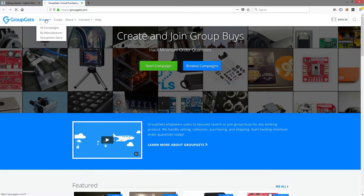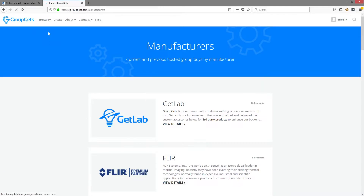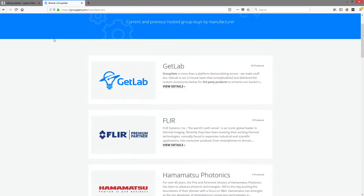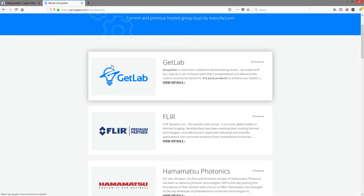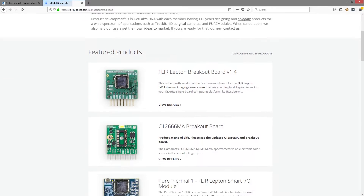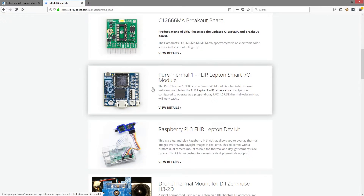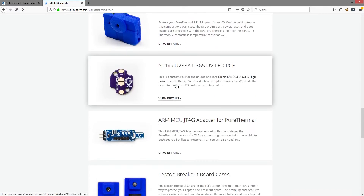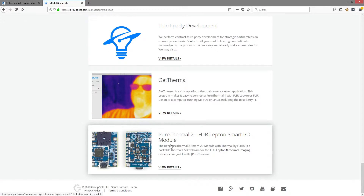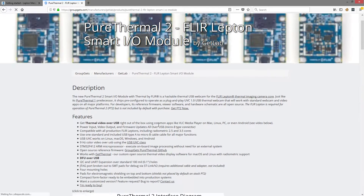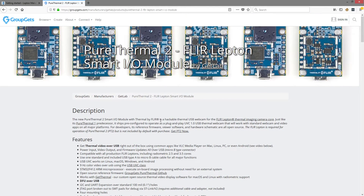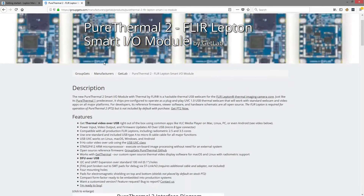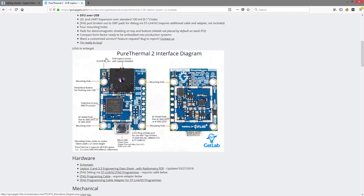You can get one of these boards over on groupgets.com. Here is a Pure Thermal 1, and at the bottom of this page is the Pure Thermal 2. This is the product page where you can get all of the info available for Pure Thermal 2 as well as purchase one.